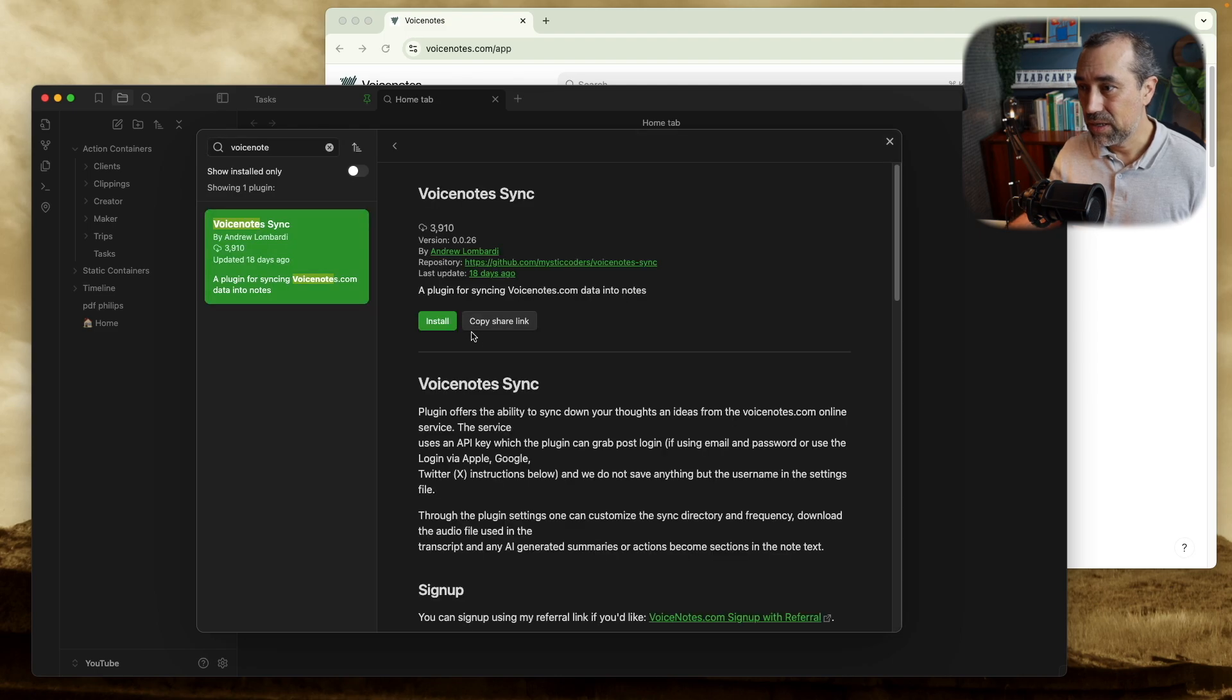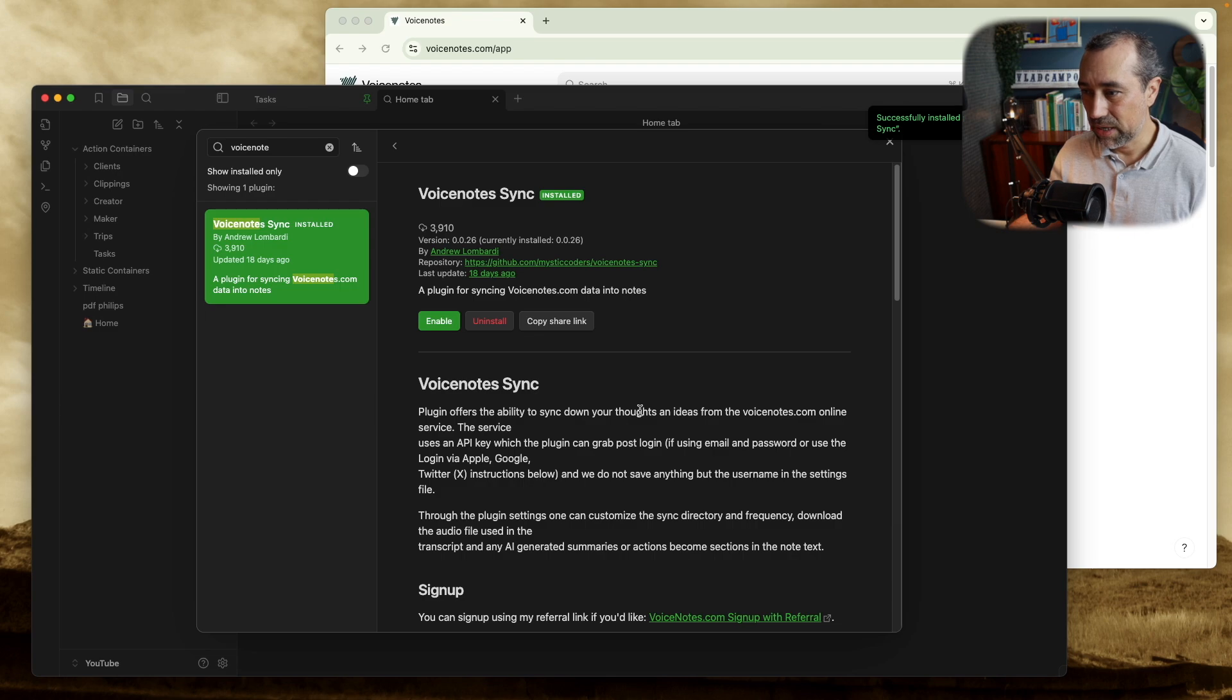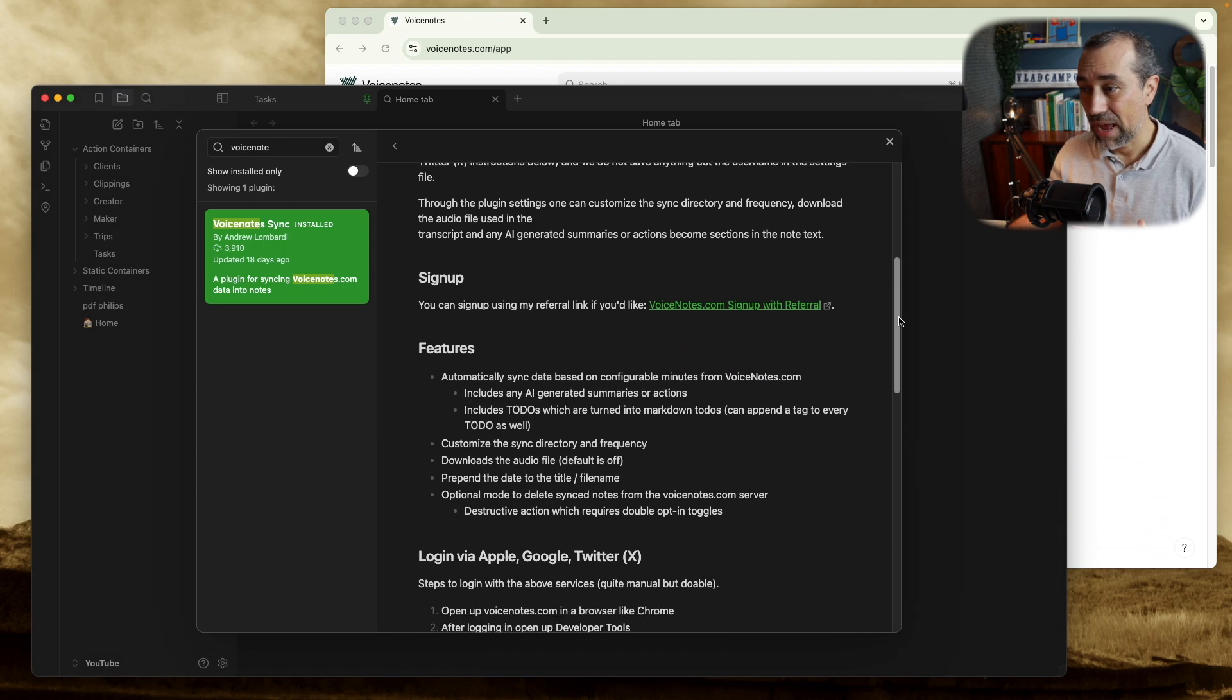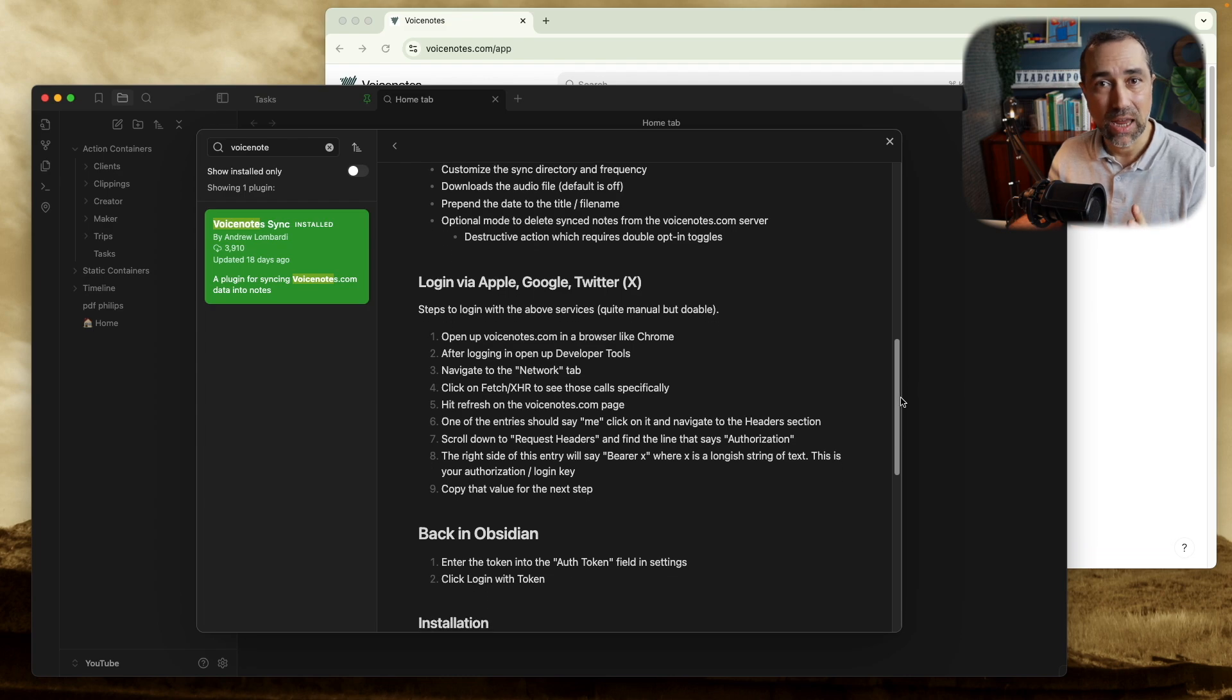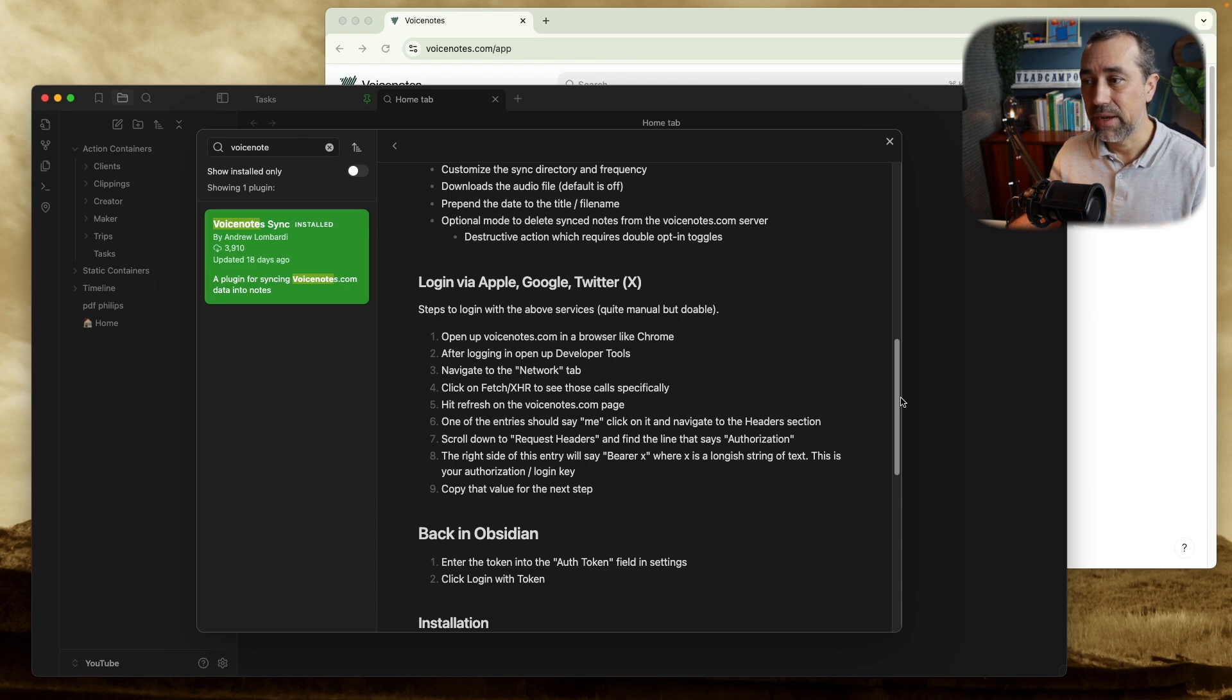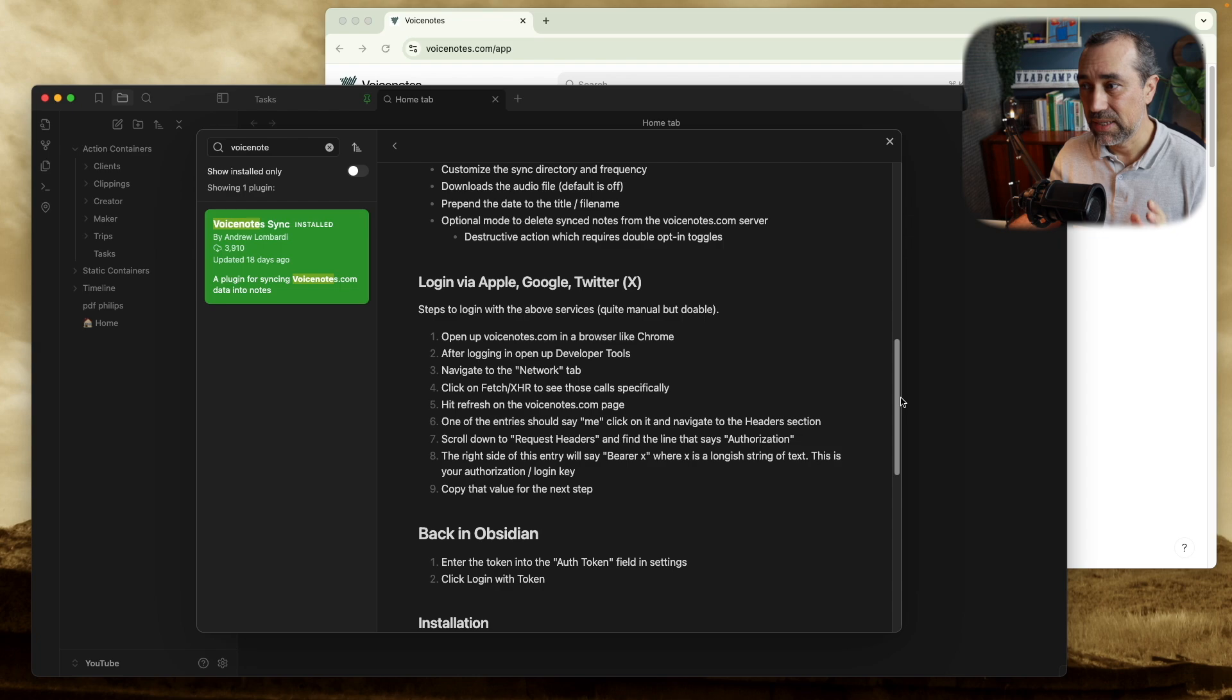Click install. And before enabling it, there are two ways you have to log in to your Voice Notes account inside the plugin settings.